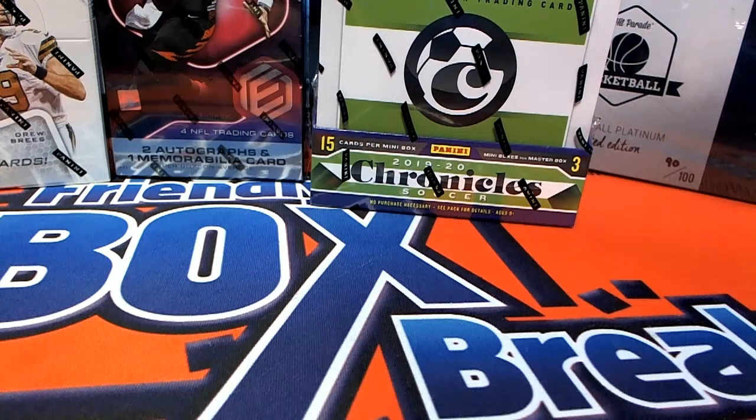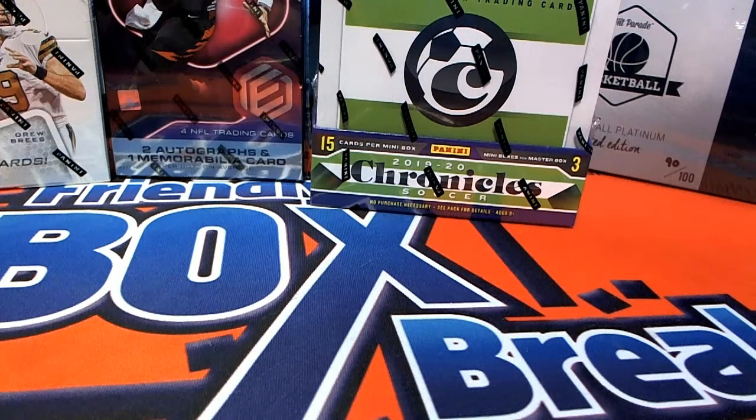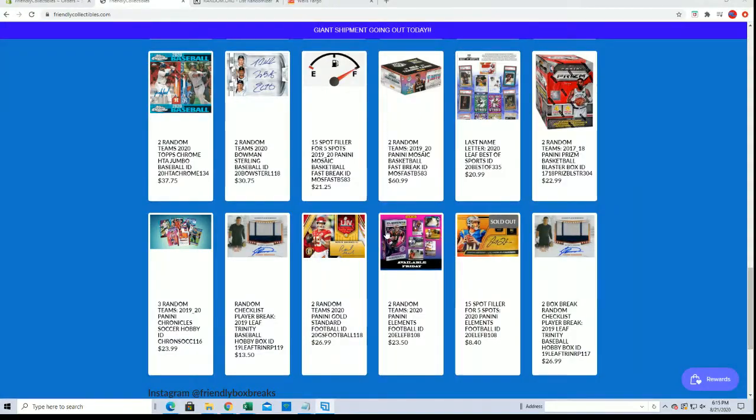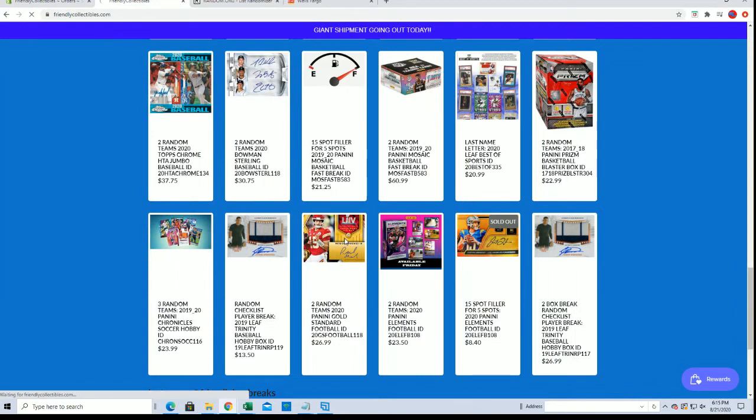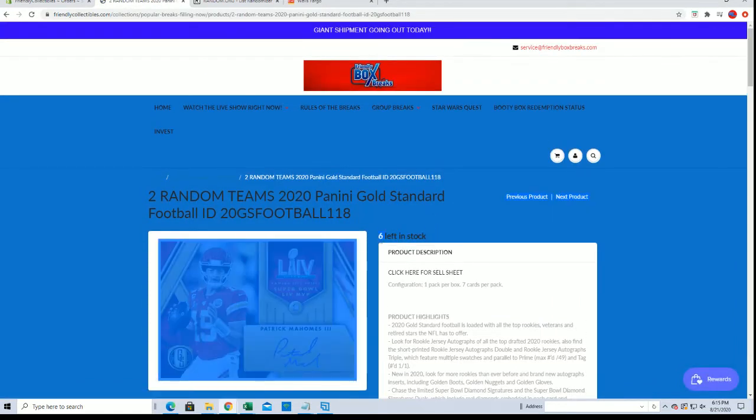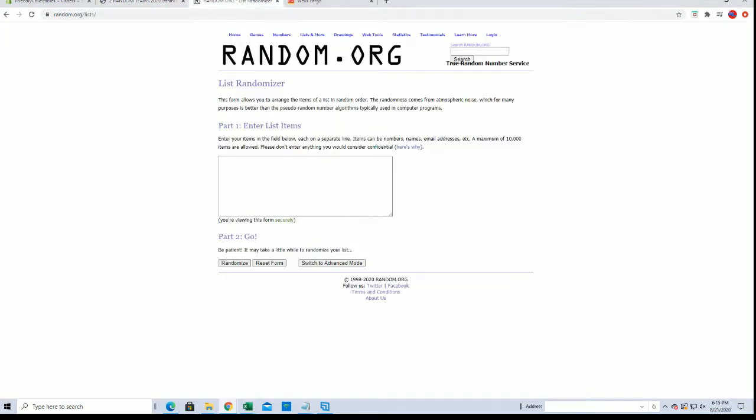And again, I'll show you guys the break real quick. Gold Standard is currently at 6 left. Alright, so let's see the filler here.